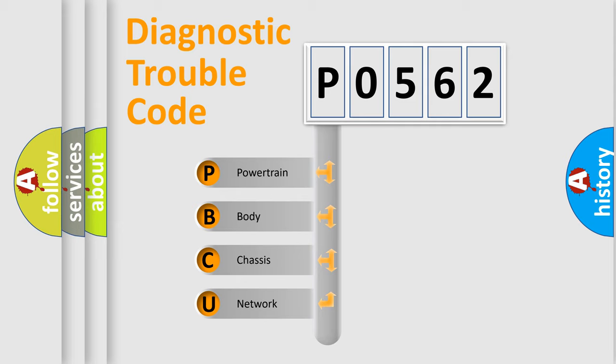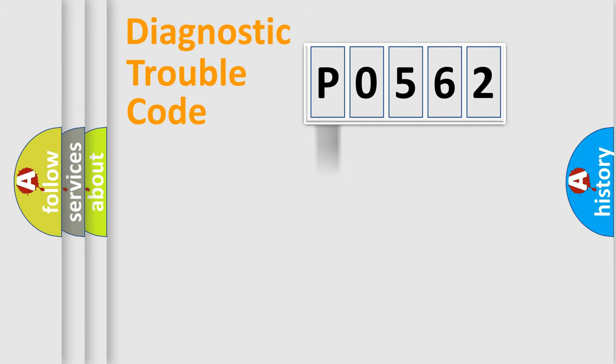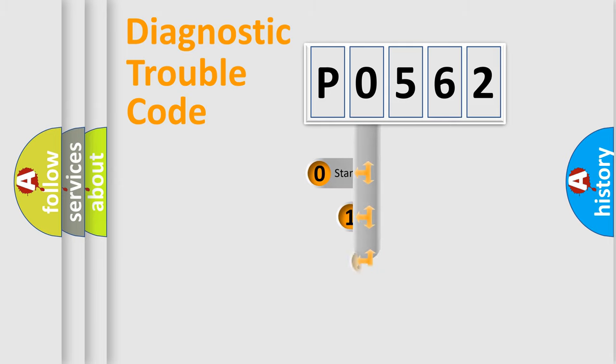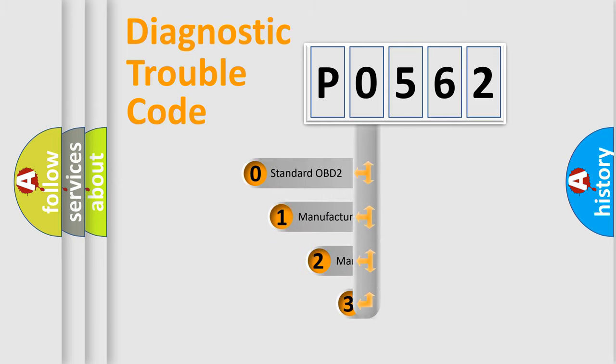We divide the electric system of the automobile into four basic units: Powertrain, body, chassis, and network. This distribution is defined in the first character code.